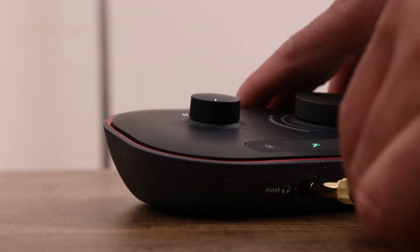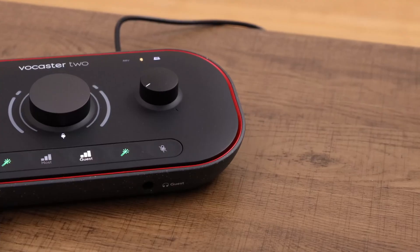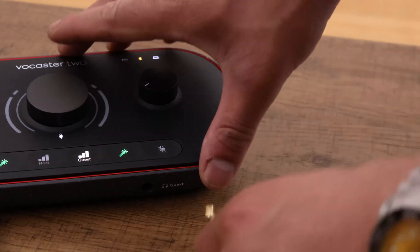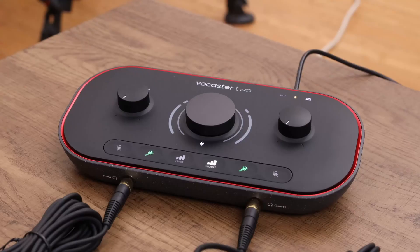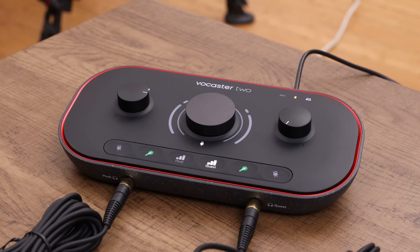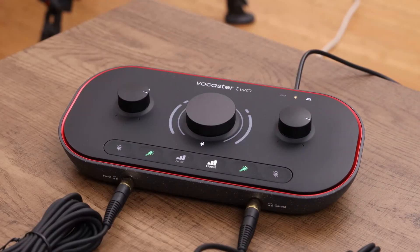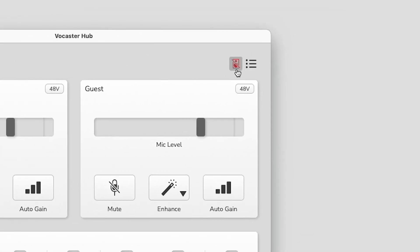Connect your headphones to the host socket on the front panel of your Vocaster 2. If you have a guest, connect their headphones to the guest socket on the front panel. You can adjust the volumes for each pair of headphones separately with the monitor level controls on the Vocaster 2. You can also mute the speaker outputs from Vocaster Hub.